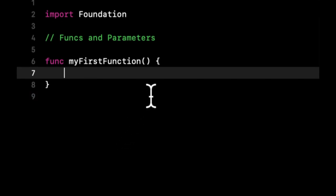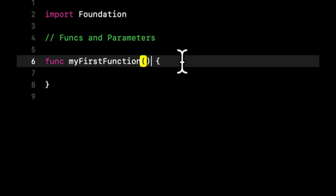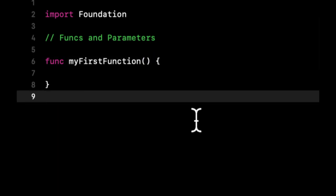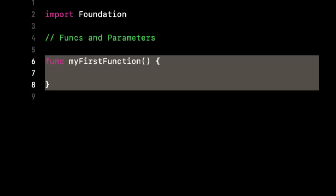And when you want to add parameters, and parameters are the variables that you are sending into the function, you put them in the parentheses. So this is what a basic function looks like at its absolute core basic foundation.